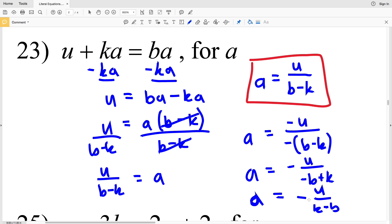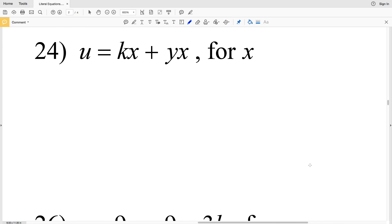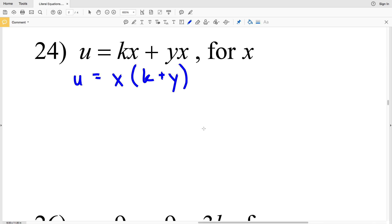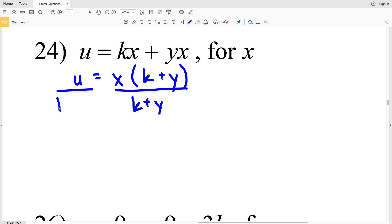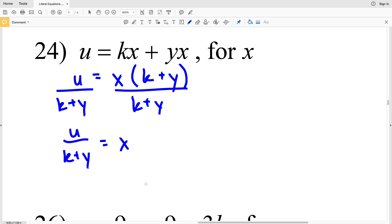Although the first equation is perfectly acceptable, I was just showing you how they got to the equation on the answer sheet so you're aware those terms are equivalent. For number 24, we're solving for X. Thankfully, both terms with X are already on the same side of the equation, so we can go ahead and pull it out — that'll be X times (K plus Y) is equal to u. Then we'll divide both sides by K plus Y to get u over K plus Y equals X. I'm going to flip the equation to get X on the left-hand side.